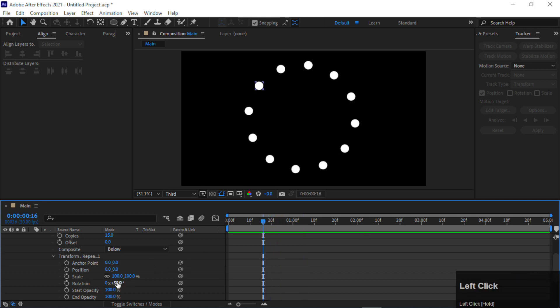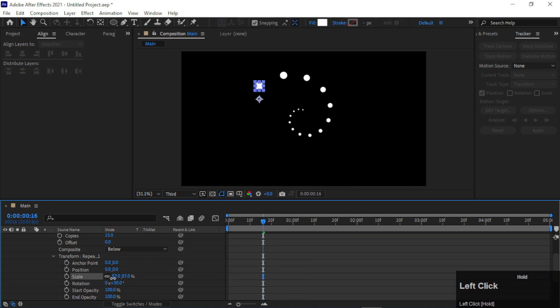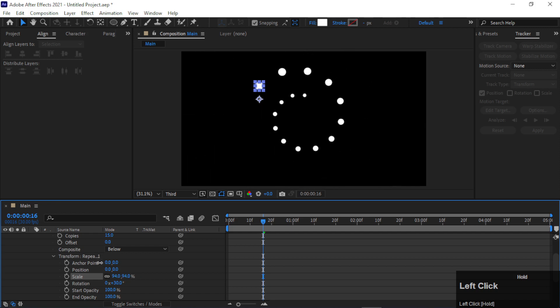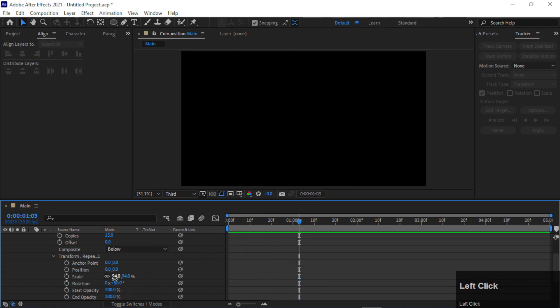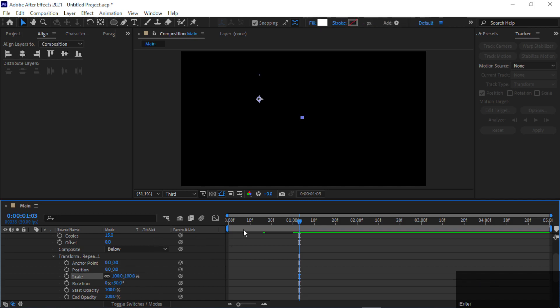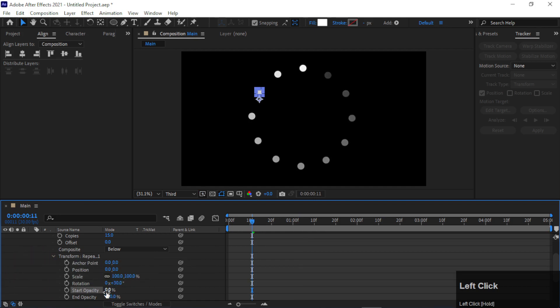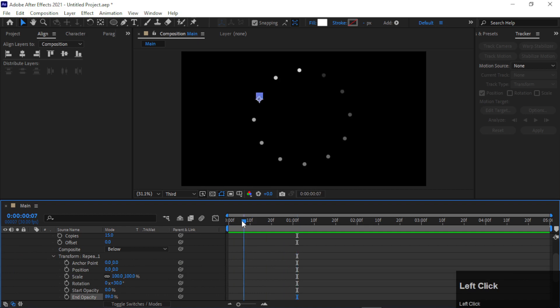Like, we can decrease its size like this and it will make a different animation. Keep it at 100. You can also decrease its opacity—Start Opacity and End Opacity—it will give you a different look.